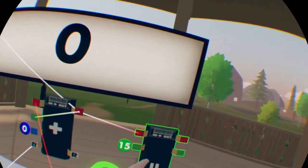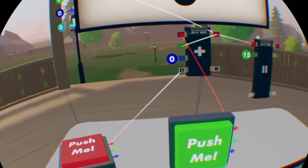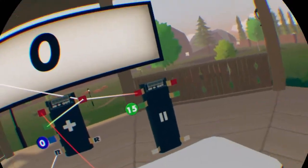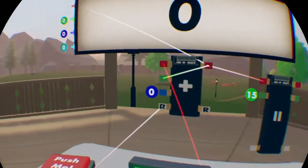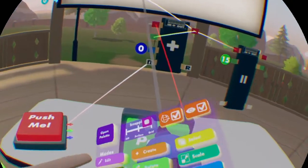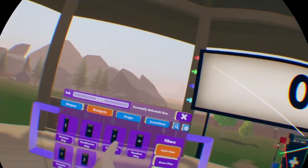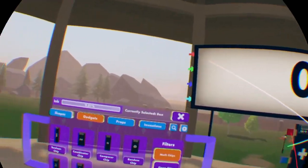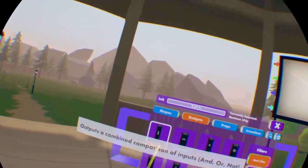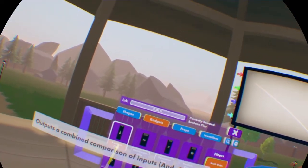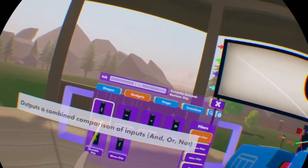This does not reset it yet — this isn't attached to anything. When you turn advanced mode off, it will just do a normal one. So what you want to do is get a boolean chip, under gadgets and math chips. You can go on the first one — boolean chip — it outputs a combined comparison of inputs: and, or, not.